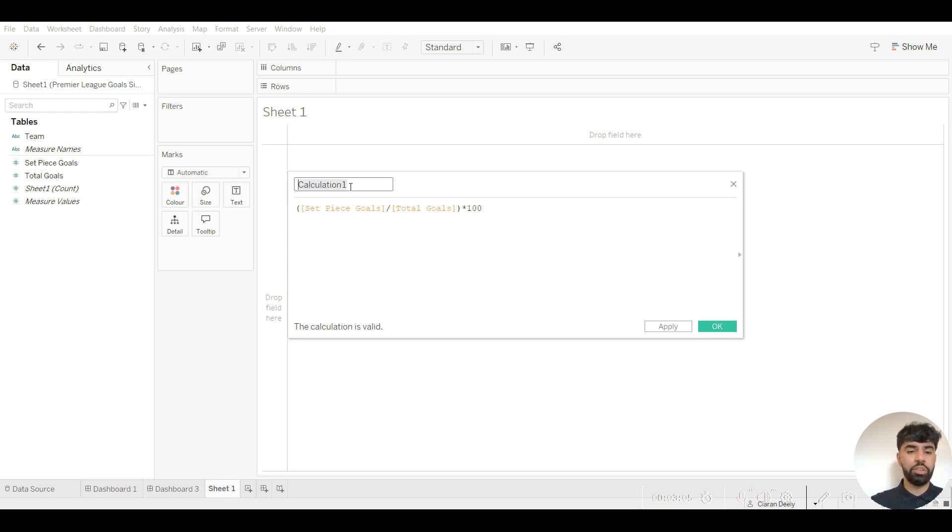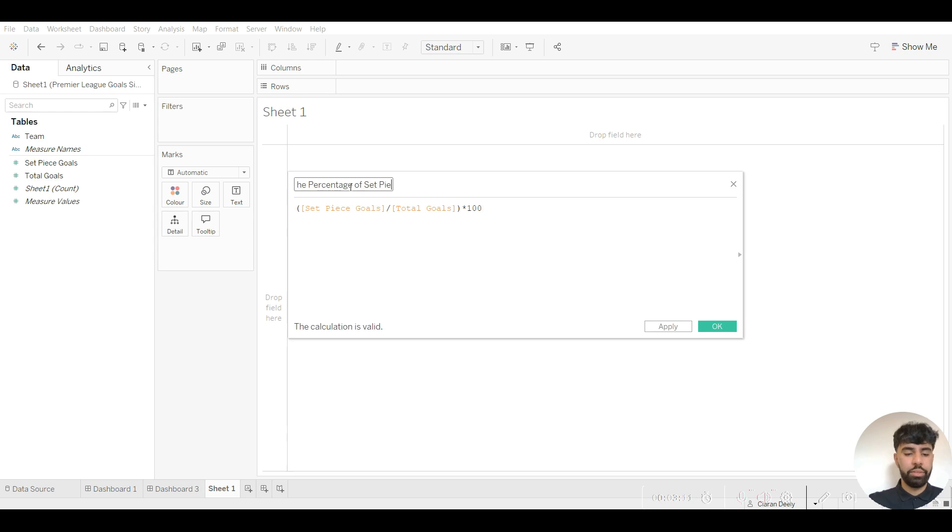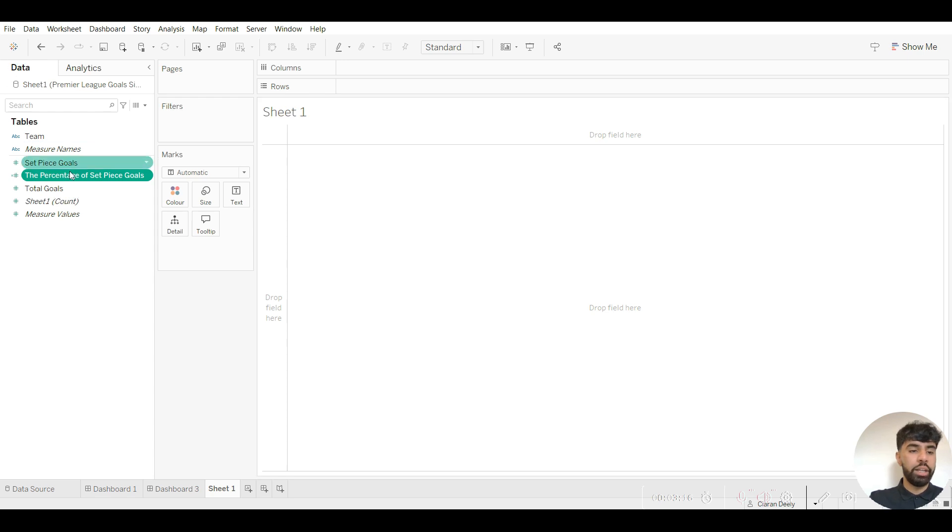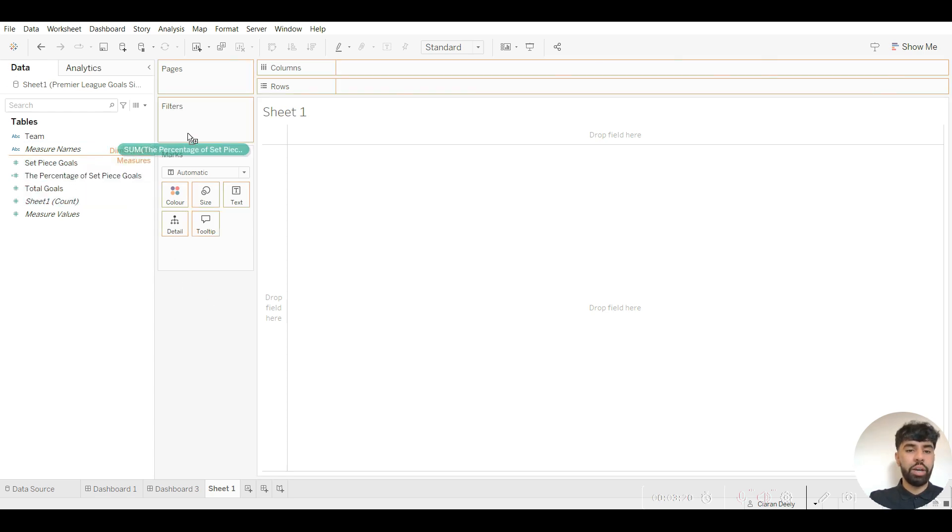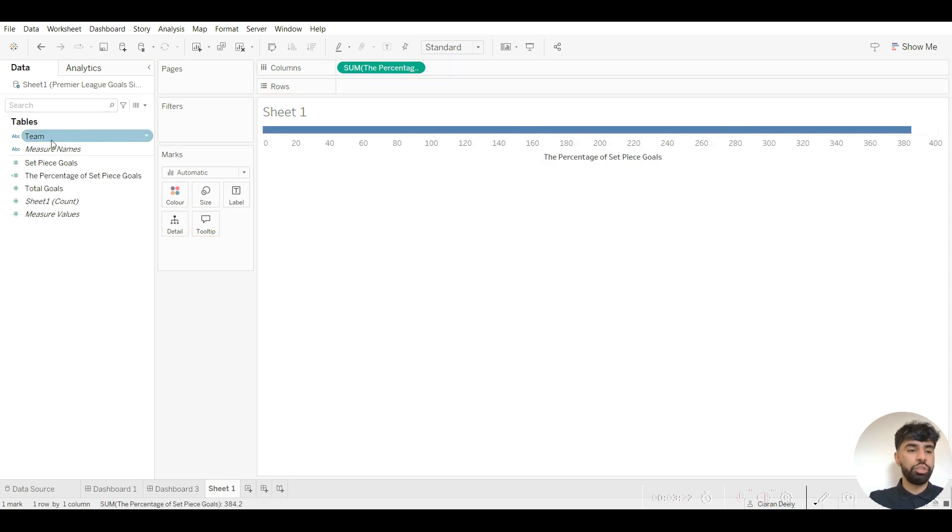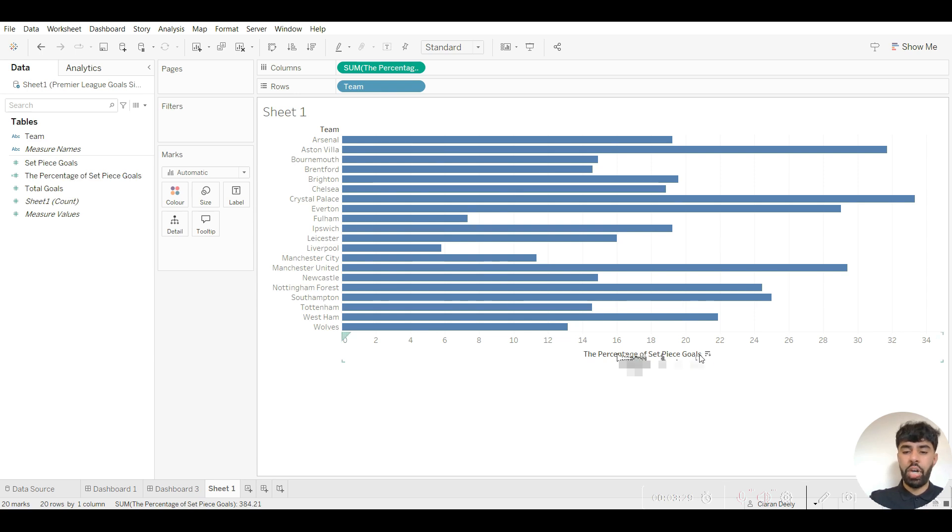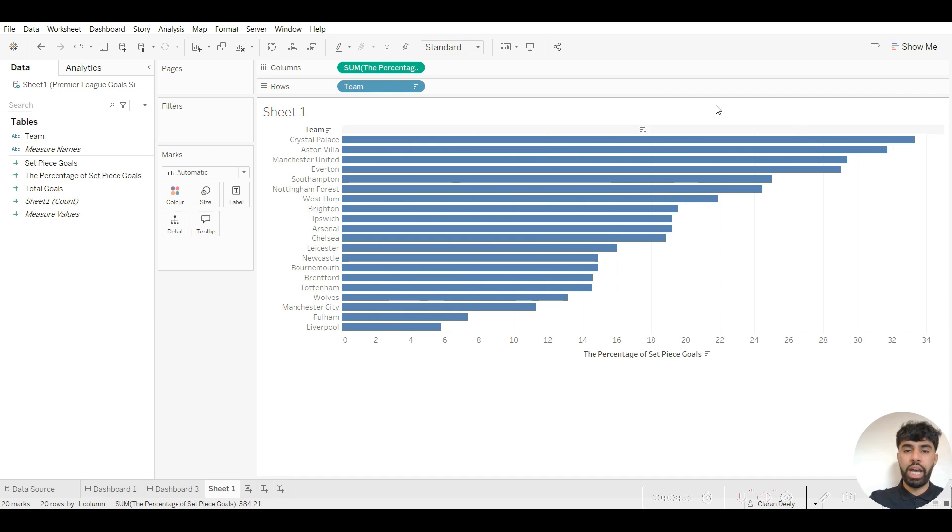It's always best practice as well to rename the calculated fields. In this case, the percentage of set piece goals. Click on apply and OK and essentially Tableau has now created another column. We want to drag this now to the column section. We want to drag team to the row section and order this in a way which the highest value is at the top. Go to this axis title here, click on this little button and it orders them.